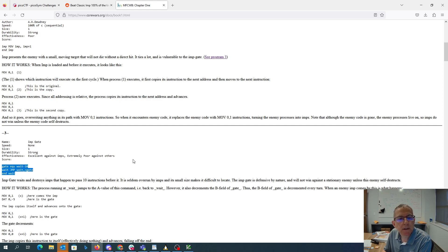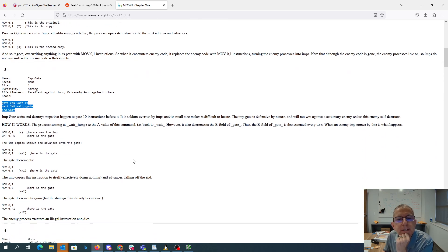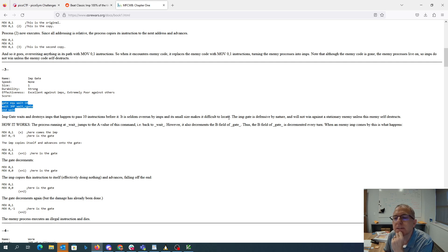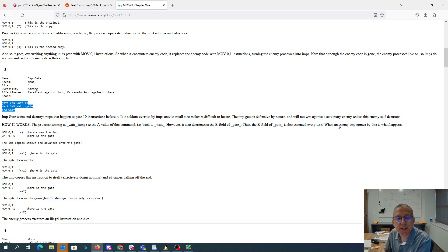All right. So the Imp Gate waits and destroys imps that pass 10 instructions before it. It's seldom ever run by imps and is difficult to locate. Imp Gate is defensive and will not win against a stationary enemy. Well, all right. That's fine.